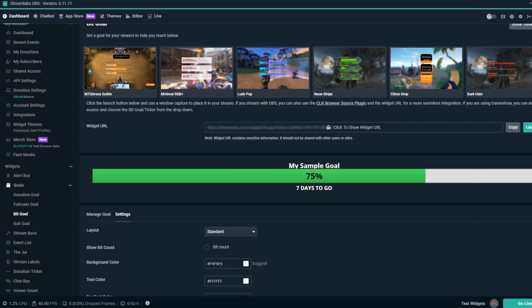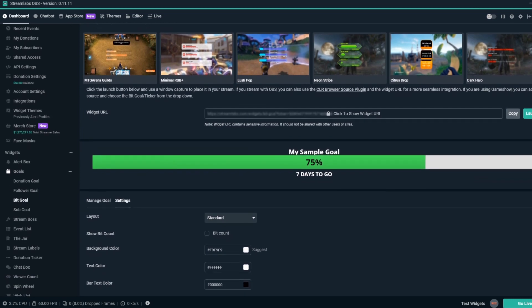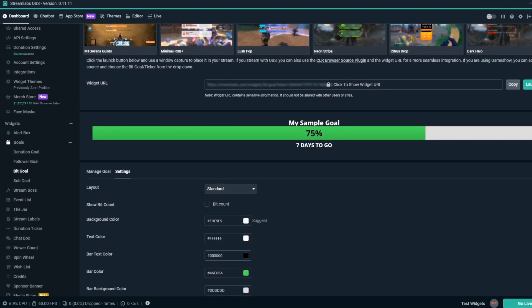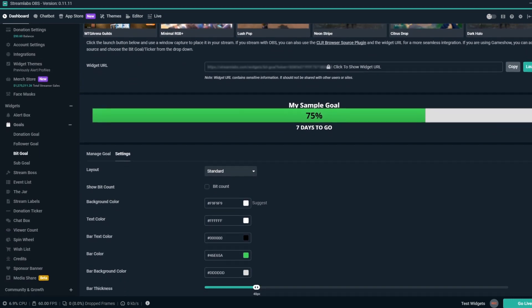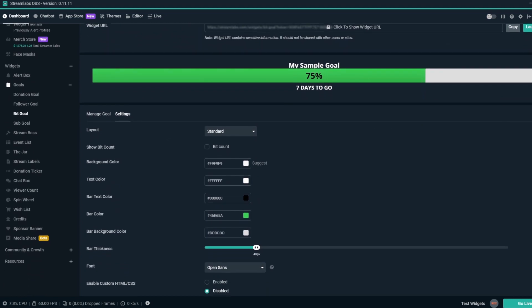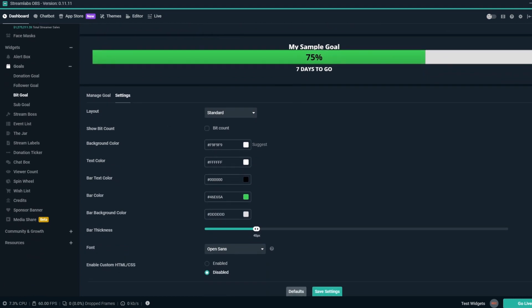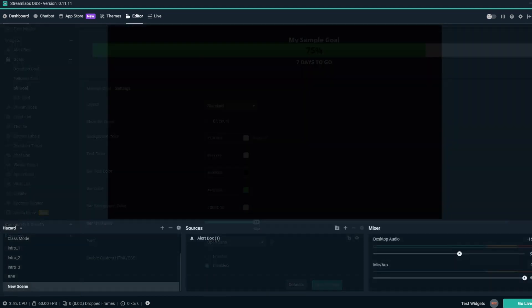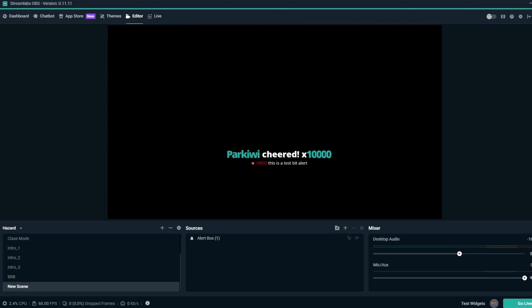Hey, this is Dustin from Streamlabs. Today we're going to show you how to use the BitGoal overlay to help monetize your stream on Twitch and show your community how their support is helping your stream. Just a heads up, bits are specific to Twitch and this tutorial is for Twitch streamers.